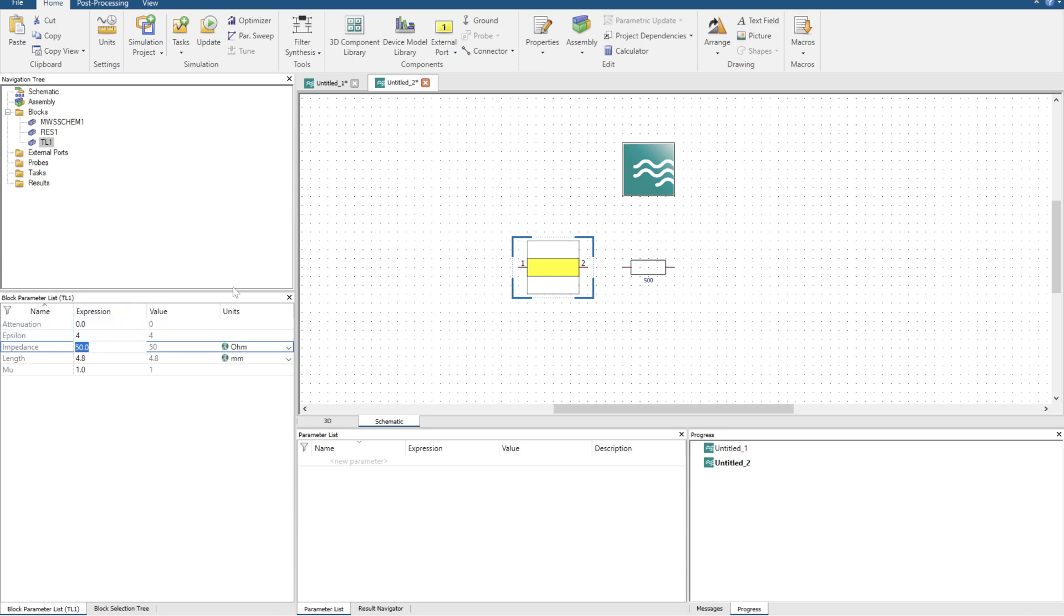So we've got a 500 ohm load, and then we have the impedance calculation. I can leave it at 50, or I can figure out what the quarter wavelength transmission line form is going to be. If I want to match it to a 50 ohm environment, let's say we put in 50 times 500, all to the power of 0.5.